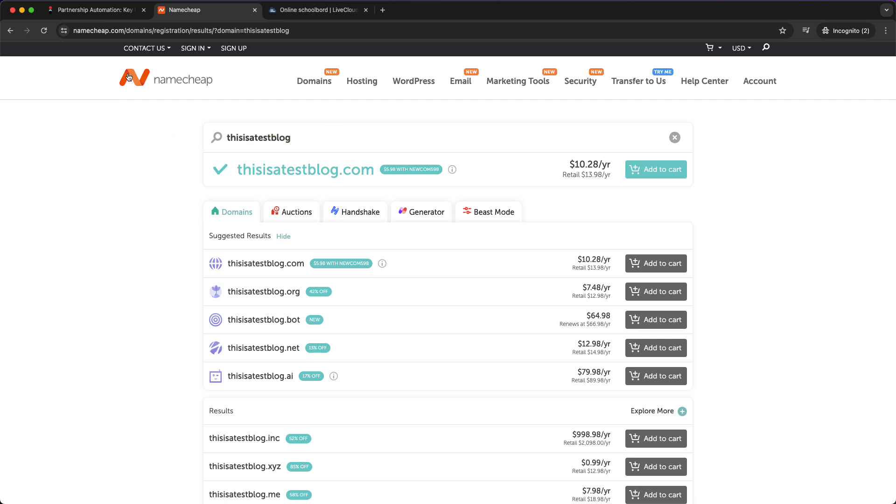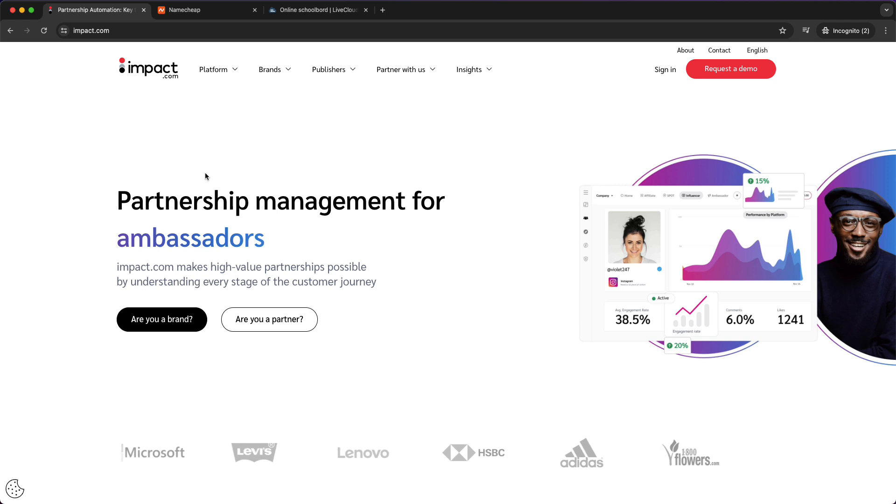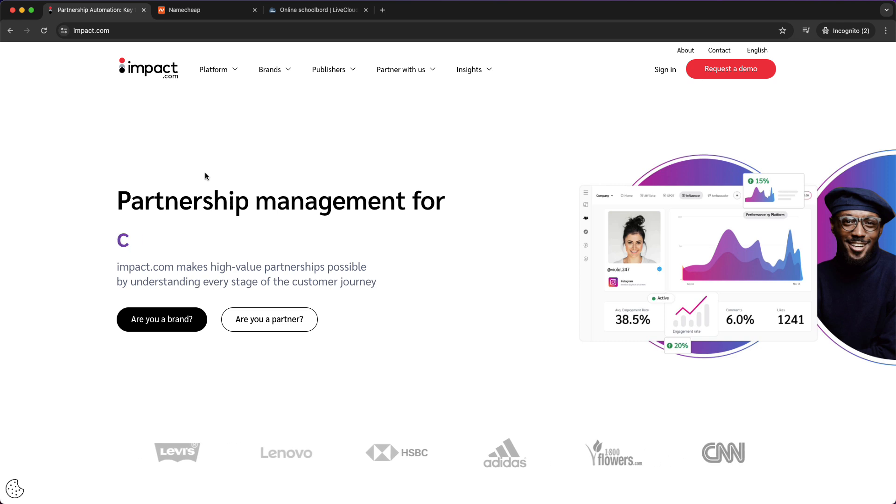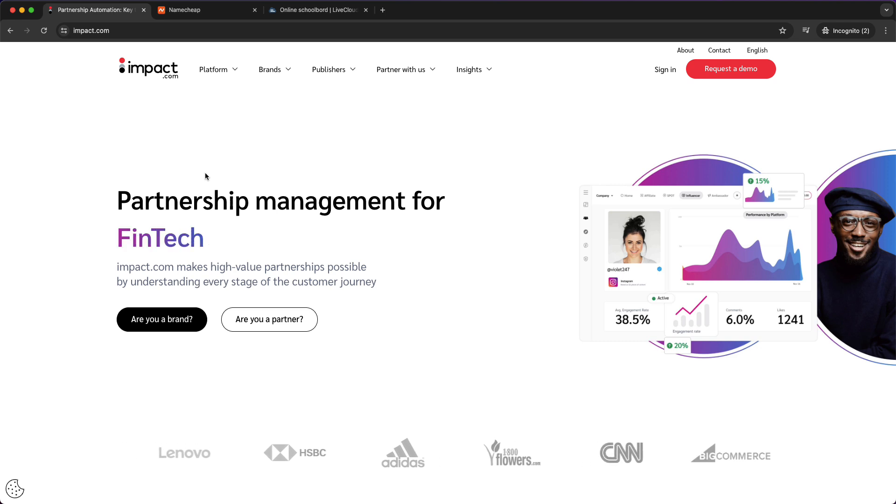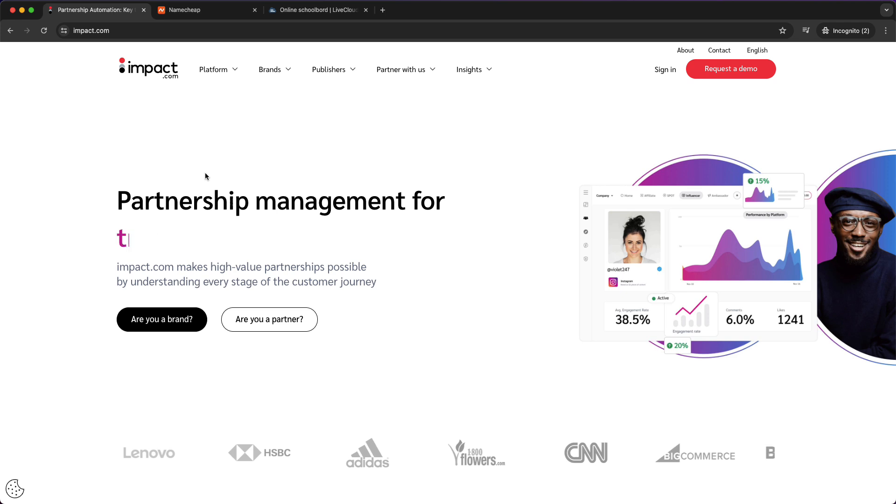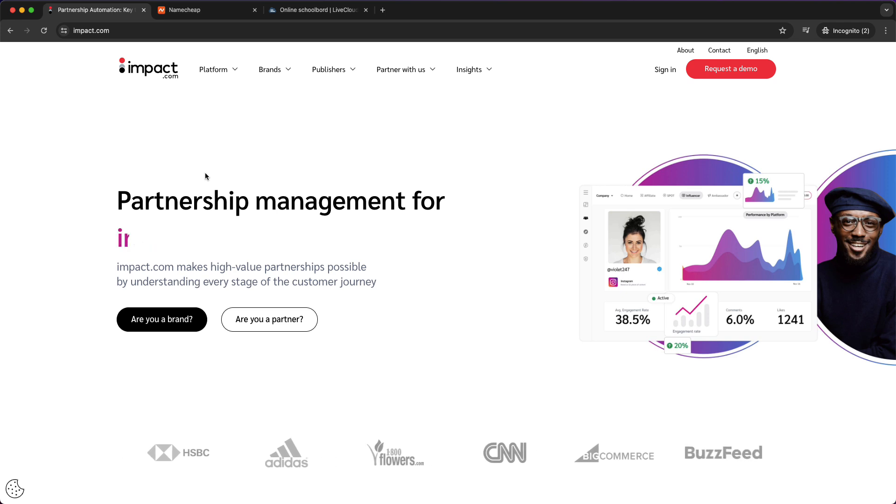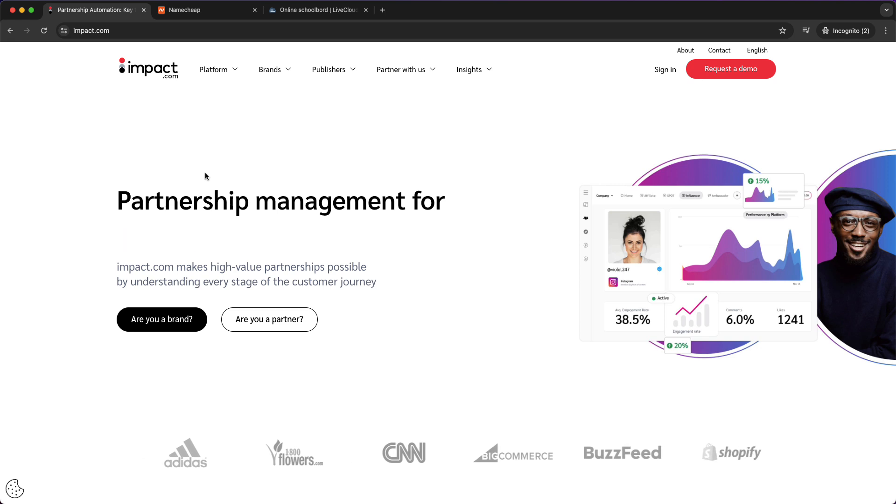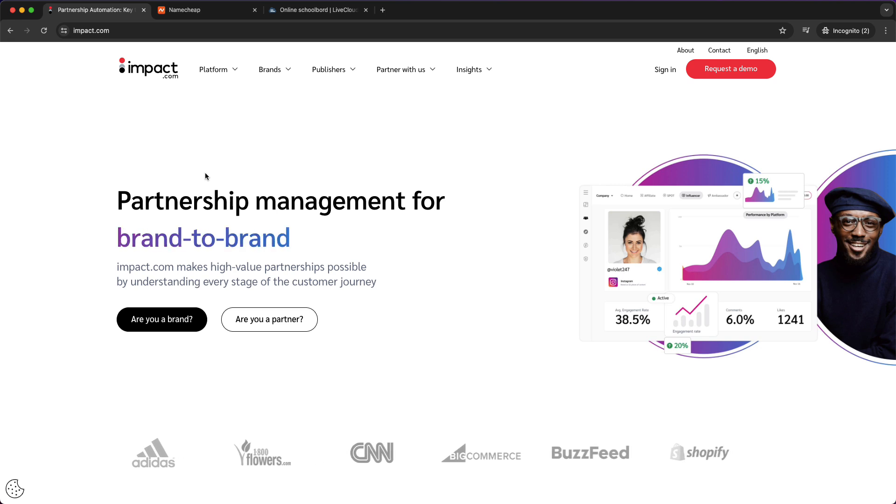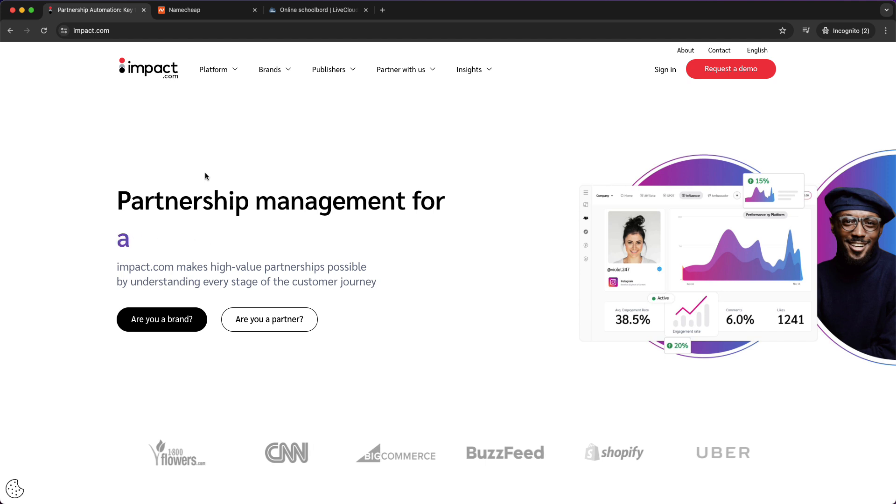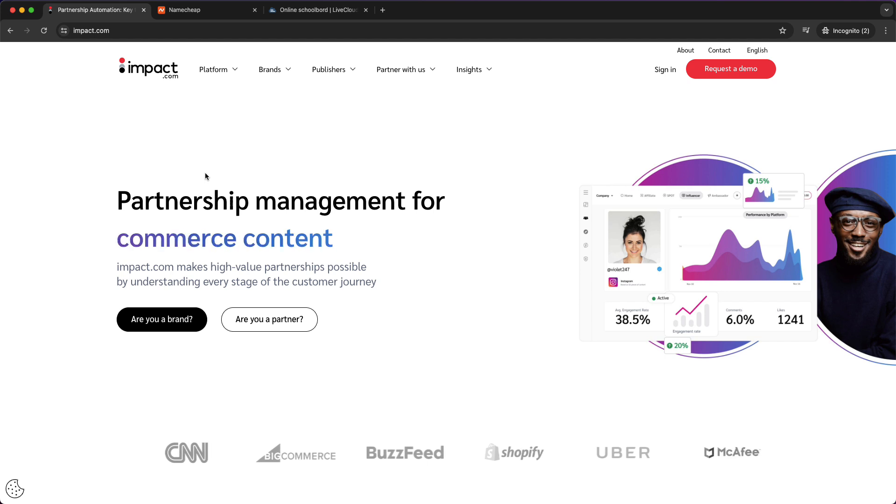What that domain name is called is a professional email with that domain name. Then you can call this something like contact at thisisatestblog.com. This way you don't have to verify your whole website because there are basically two ways to get verified: one is by using a professional email and the second method is by adding some code to your website. But that takes a lot of time and effort, so the best way is just to use a professional email address.